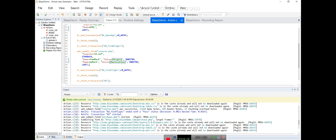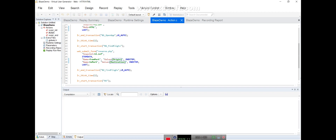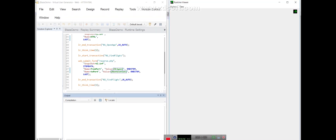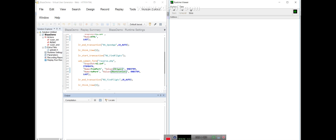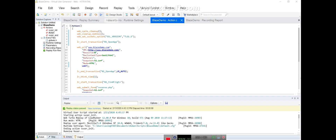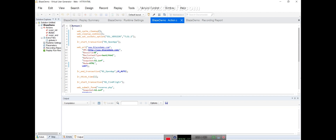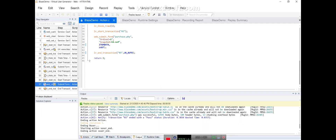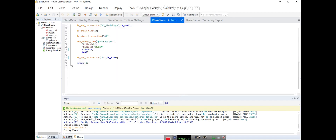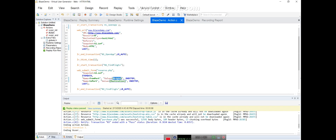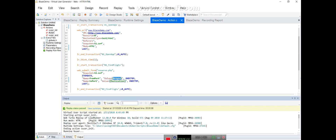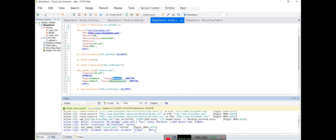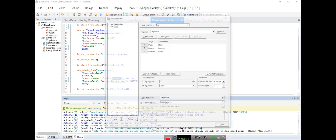Now I have already replaced the parameters and I am going to execute the script to see what output is coming. After execution, the script passed. Now to verify, go to the Action and find the origin parameter in the logs - we need to check if we are getting those values. If you click, it shows origin as Paris and destination as Rome.